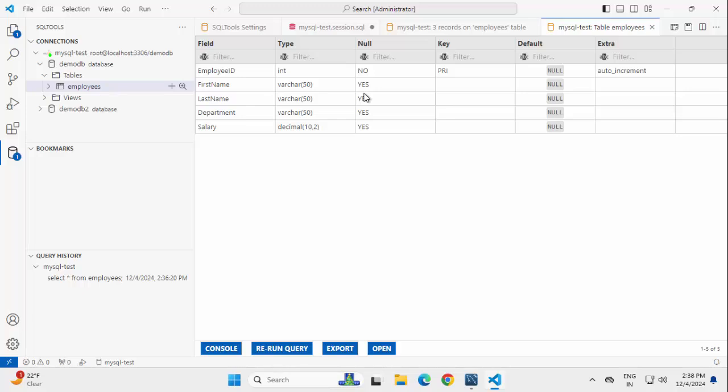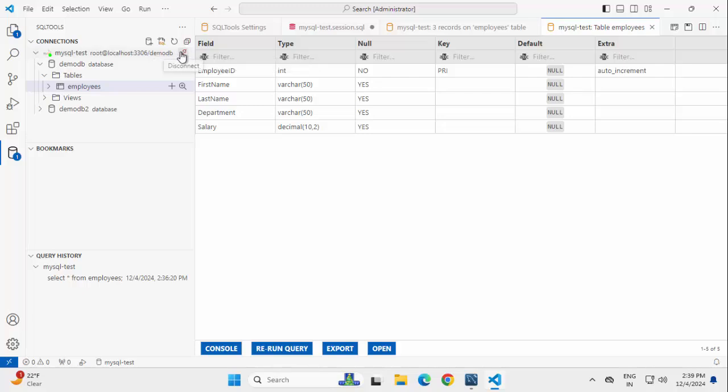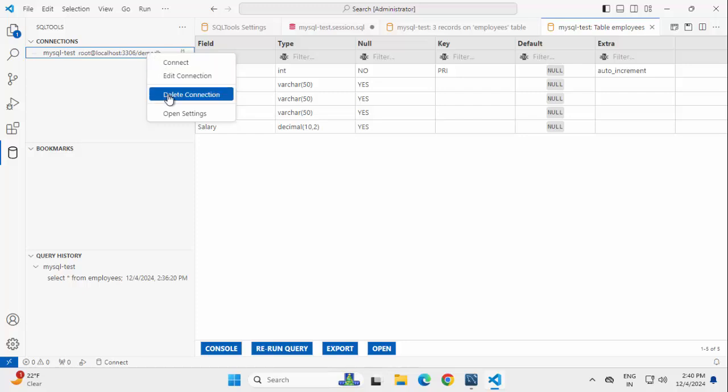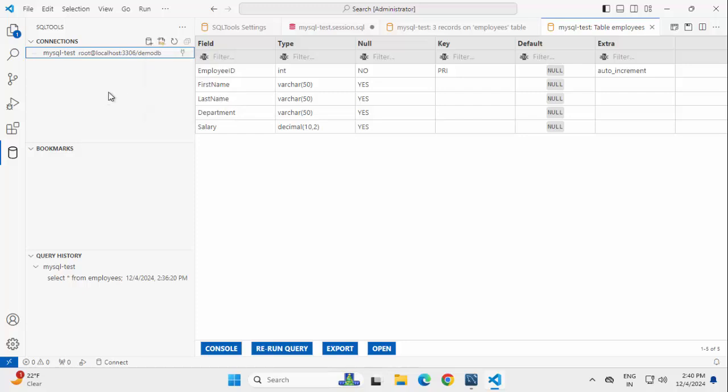So, this is how we can connect to MySQL database staying within VS Code. Once done, you can just disconnect the connection over here and in case you don't need it, you can just delete the connection. So this is how using this SQL tools extension, we can connect to MySQL database from VS Code.